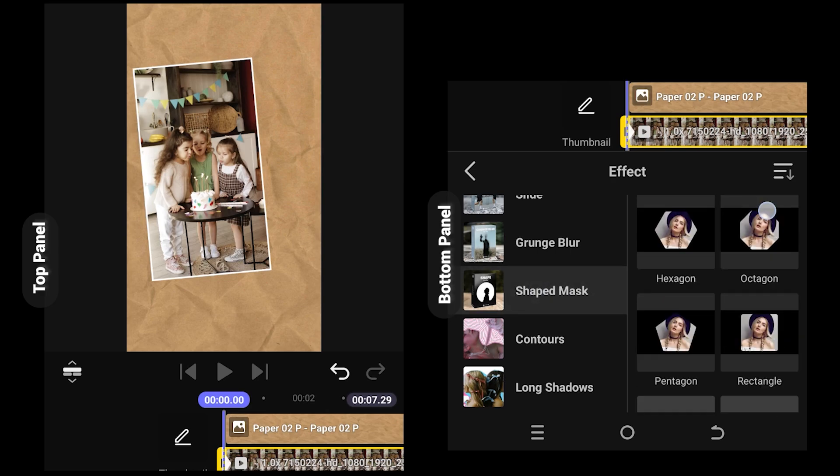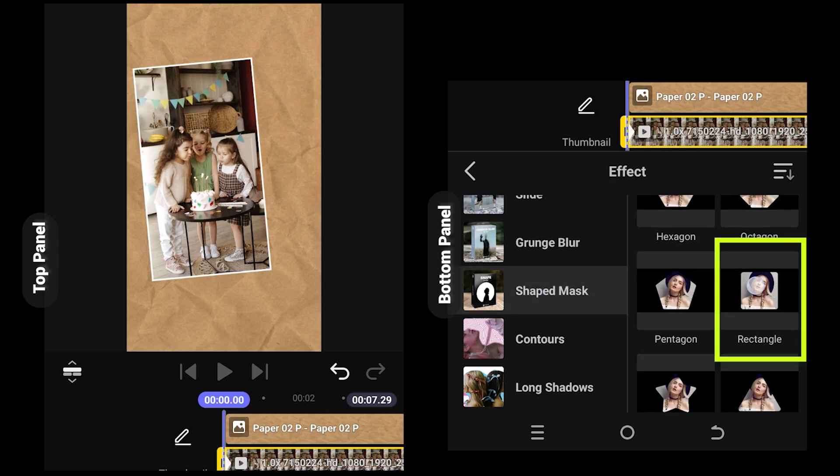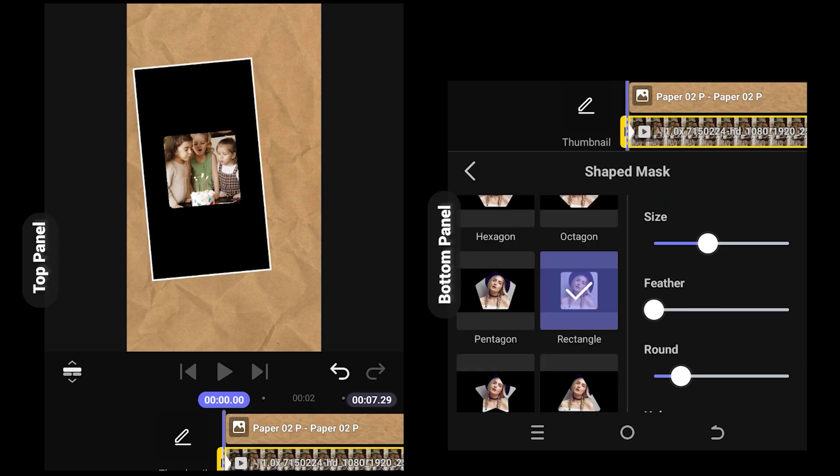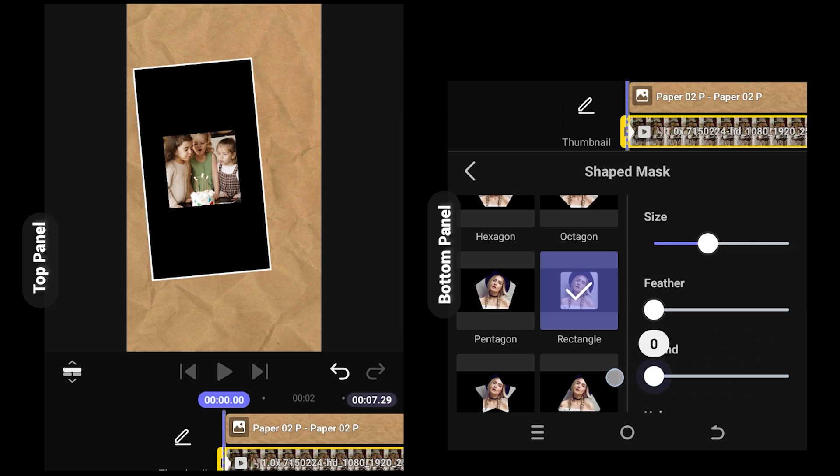From here, select the rectangle. From the control panel, if we increase the round value, as you can see this will round the corners, but we need sharp corners.